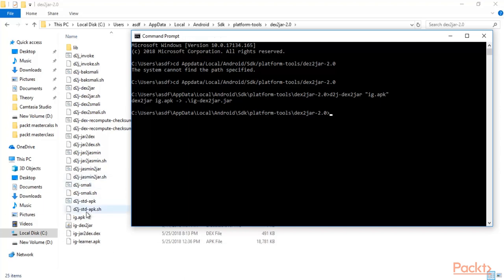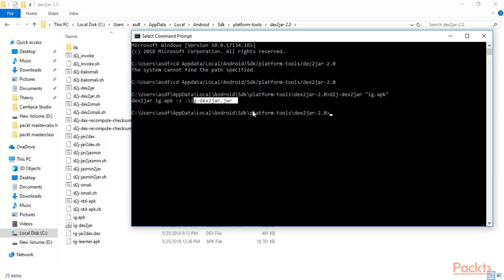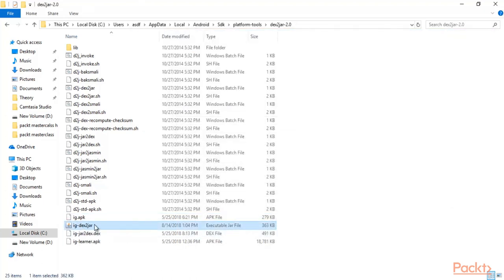Check here — you can see that a JAR file has been created. ig.apk has been converted into ig-dex2jar.jar file. Minimize the Command Prompt and here you can see that a JAR file has been created — that was our goal, and dext2jar tool has completed it. The APK has been successfully converted into a JAR file.